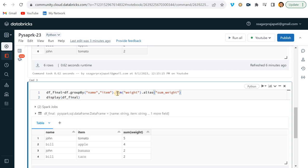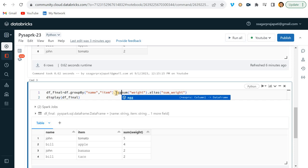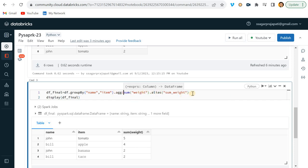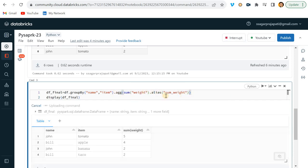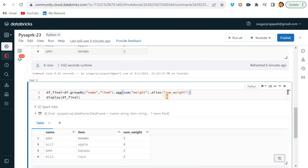You can see it is not working. So we cannot use alias in sum function or aggregation function like this. If you want to use alias, either we can go with aggregation function or we can use withColumnRenamed option also.